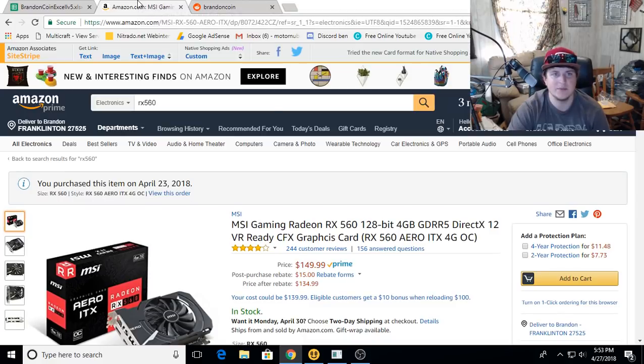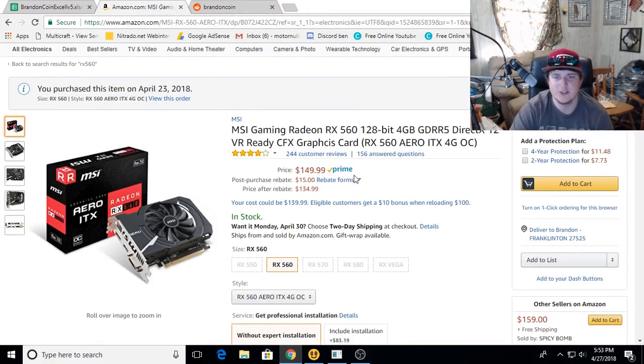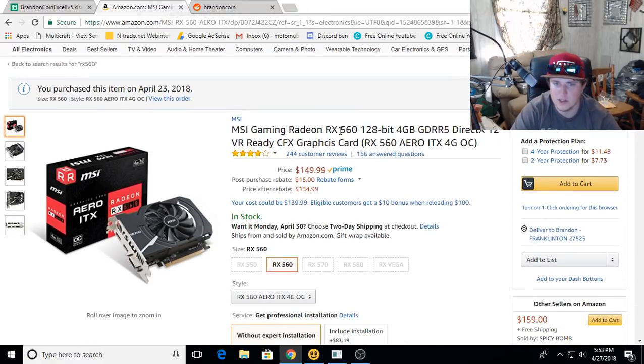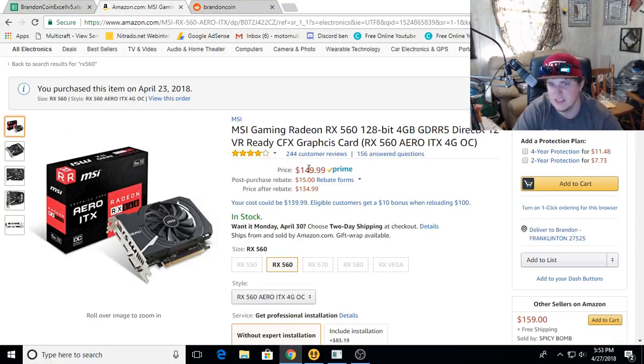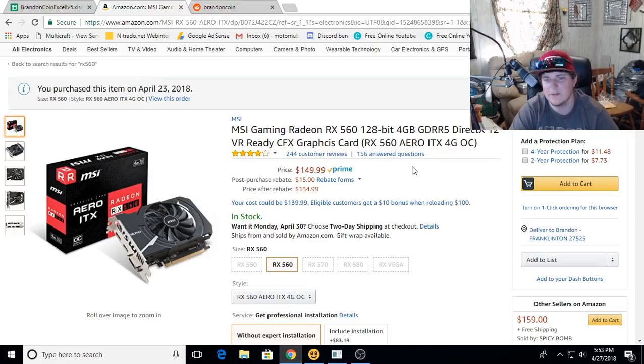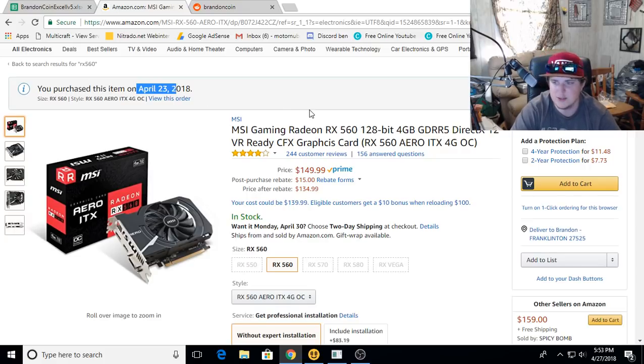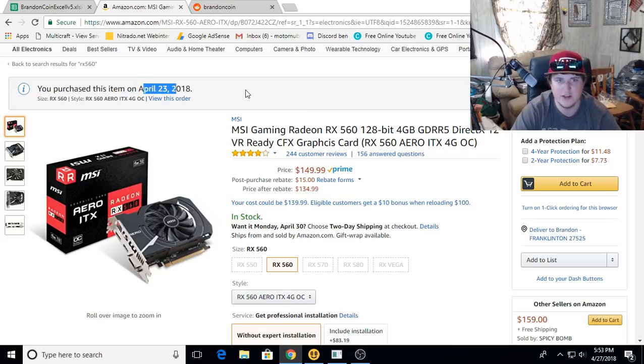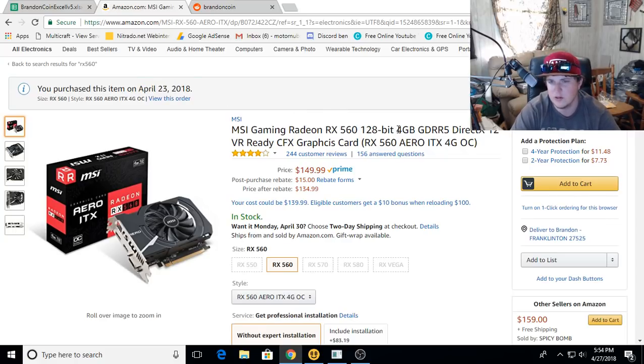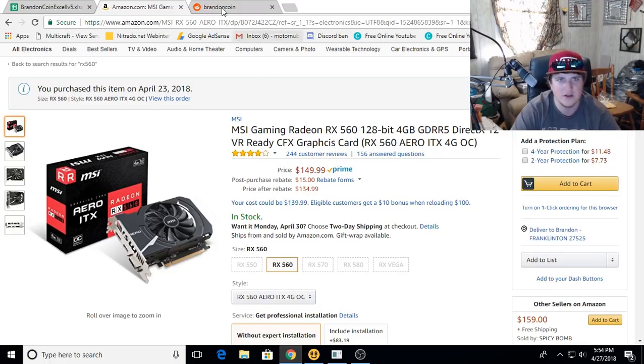While we're waiting on that, we'll go over to Amazon and show you the RX 560 4GB. This is the same exact card right here, doing $0.73 a day. It's still on sale for $149. Link for that will be down below in the description. I just bought one a couple days back. These are good cards, good for the value, and I think they're good for long-term, being that they're 4GB cards.